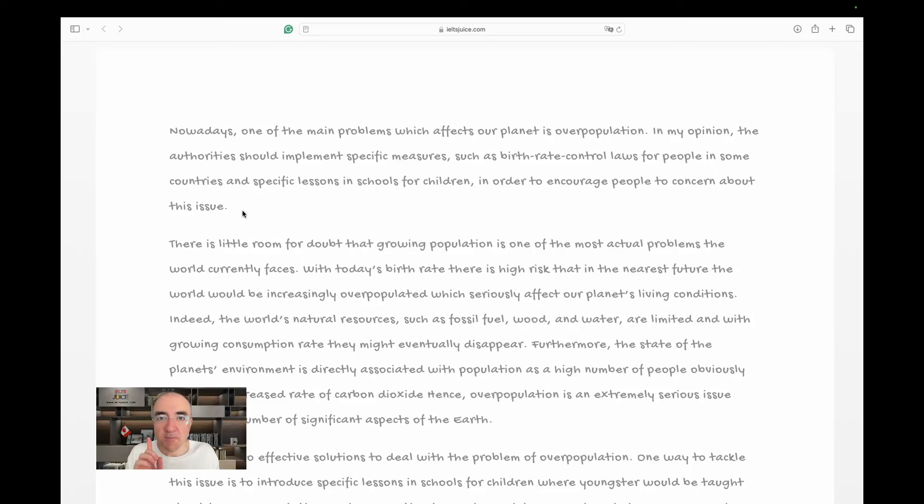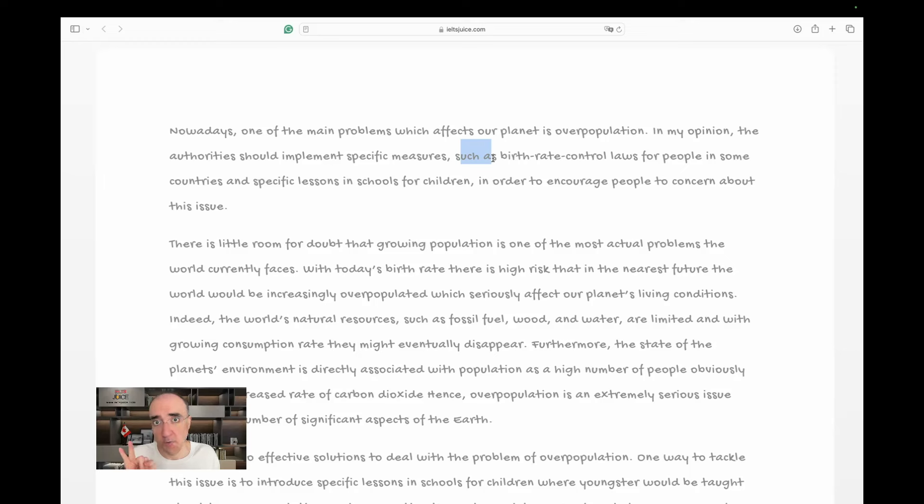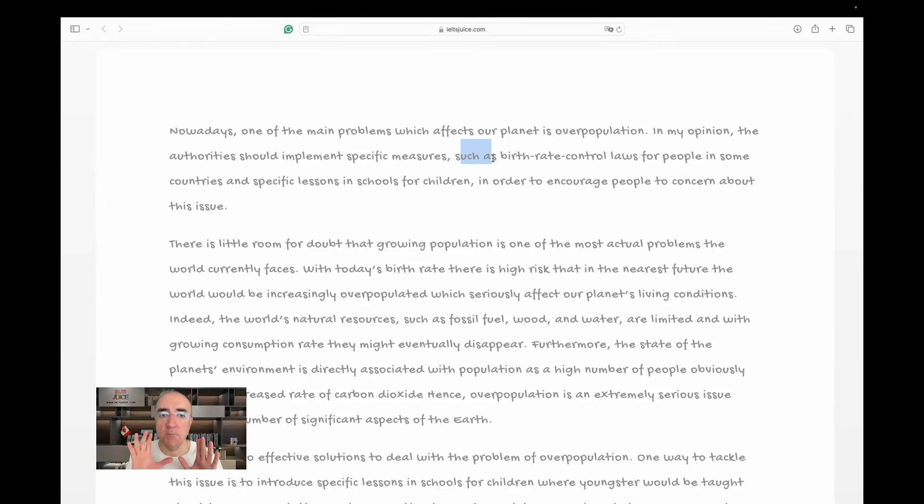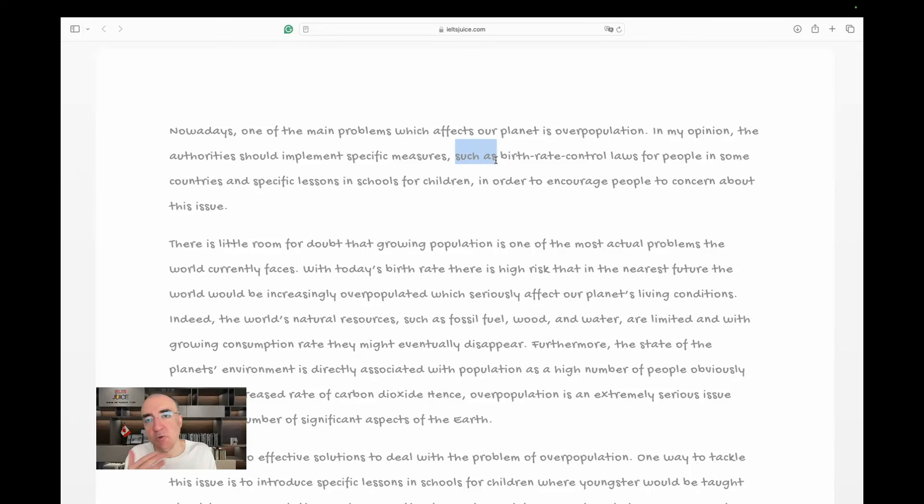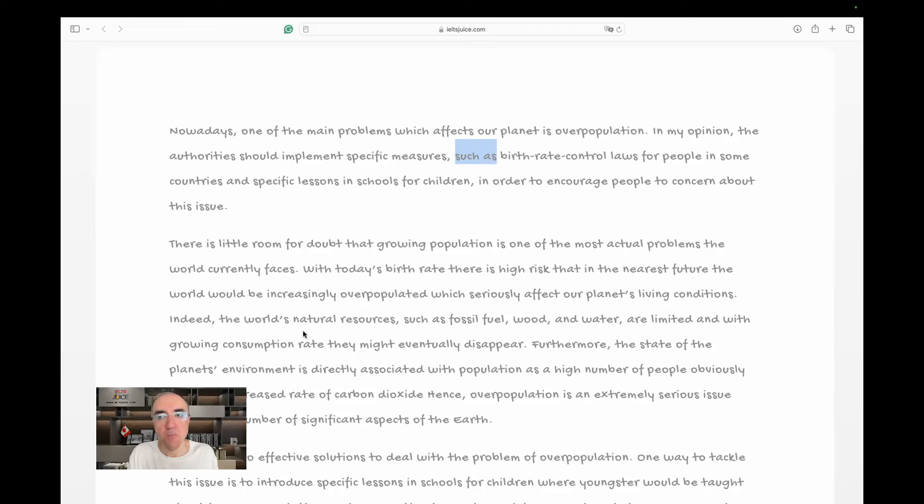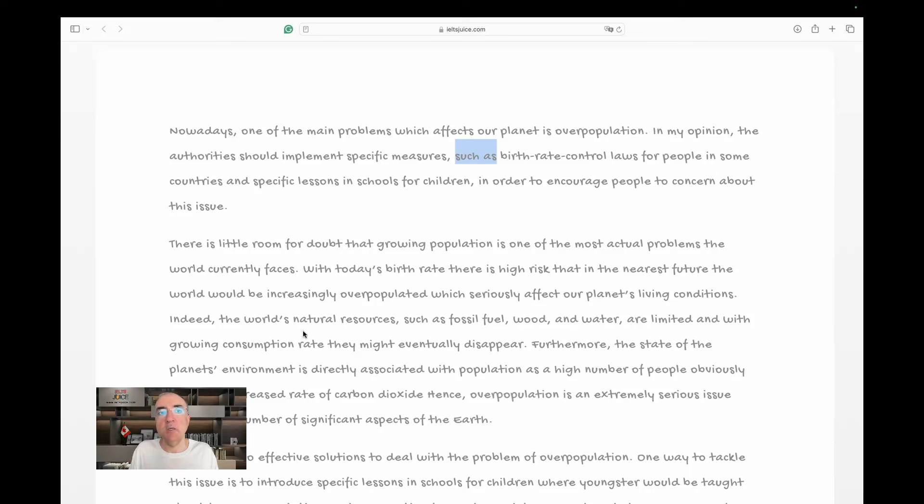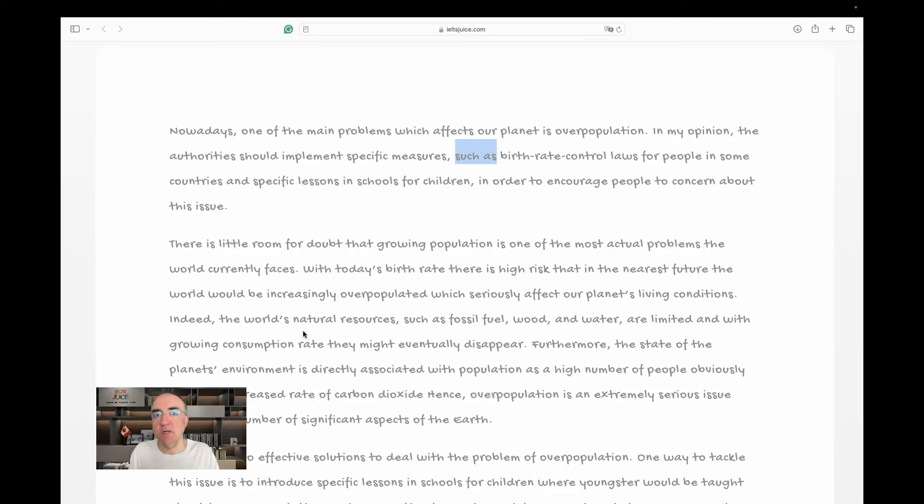such as birthright control laws for people in some countries and specific lessons in schools for children. In order to encourage people to be concerned about this issue, or to concern themselves about this issue, you need to choose one of them. All right, that's a very good opening. It actually touches on pretty much everything I wanted to hear. I am not a fan of giving examples in either introduction, and definitely not in the conclusion. Examples are best suited for the body paragraphs, and they act as very good supporting sentences. I wouldn't use such structures in introduction, nor do I use them in conclusion. So, please be very, very careful with that.